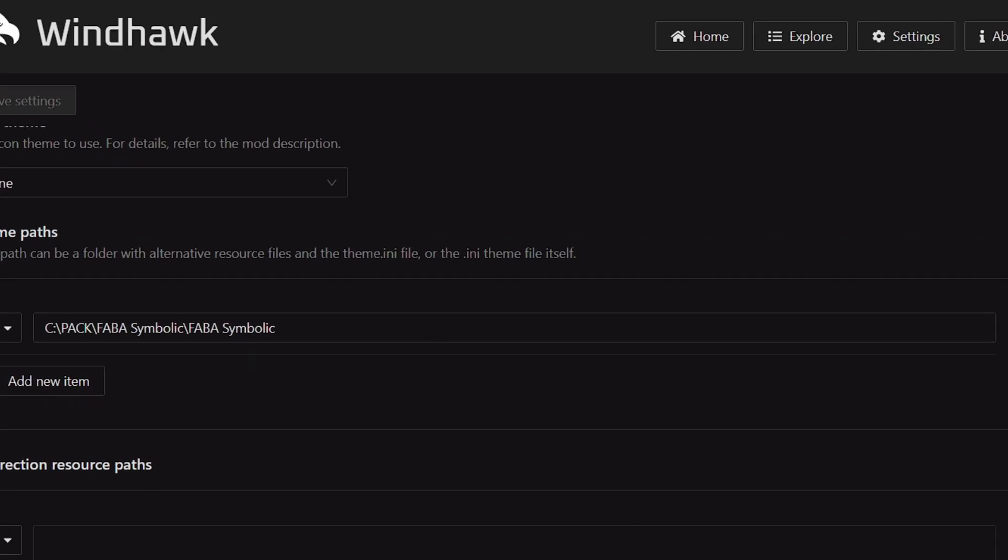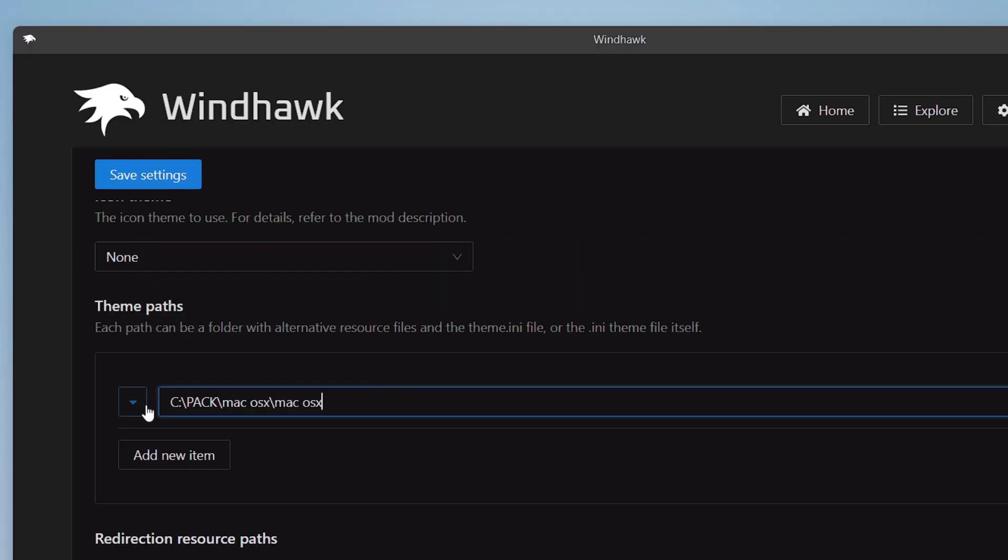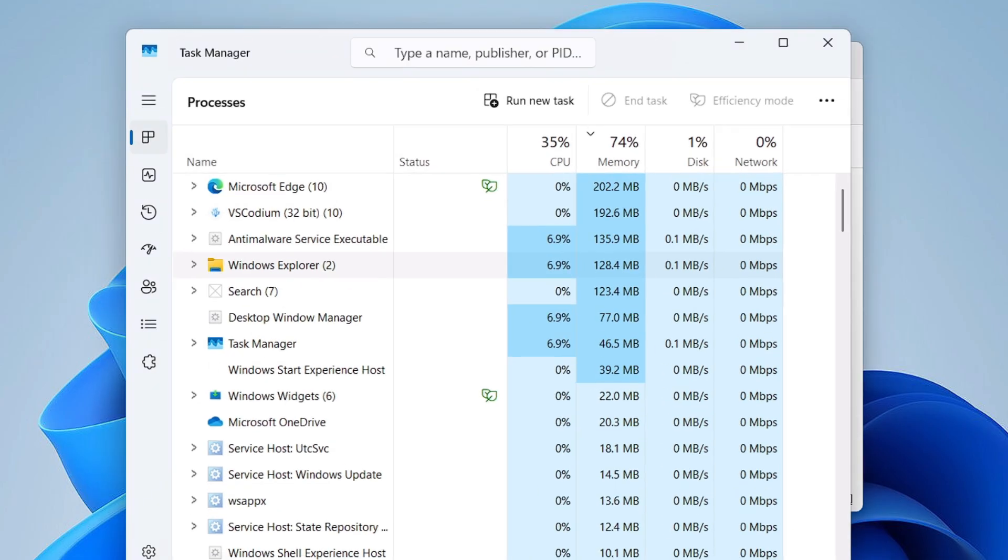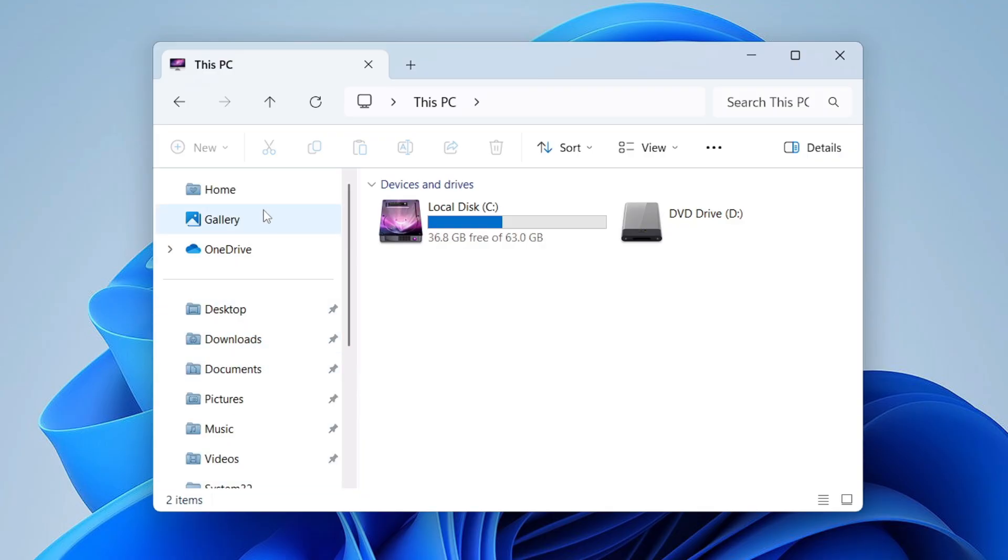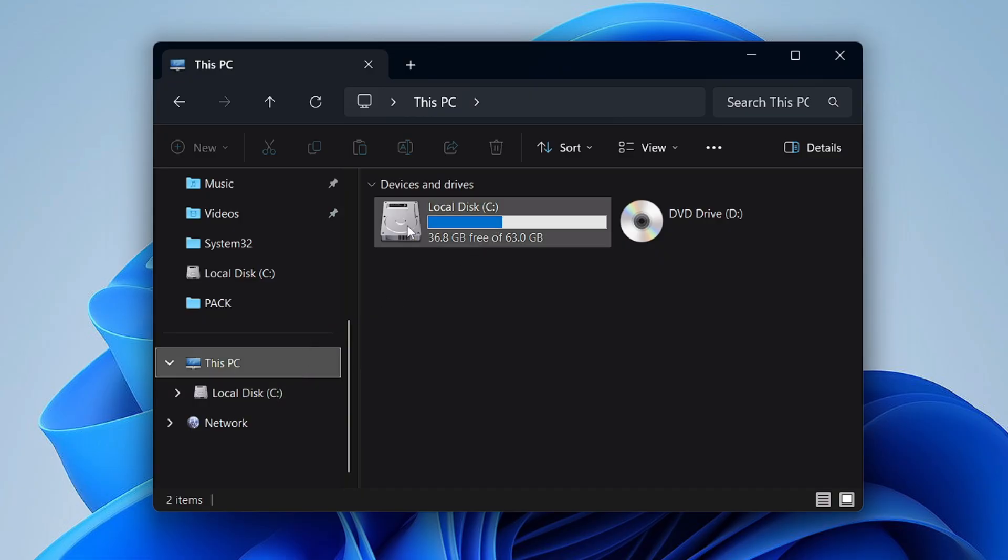Once copied, now you will have to go back to the Windhawk so that you can paste this new path. Click on Save Settings, let's again restart the File Explorer, and there we go! So now you can see the File Explorer icon has been now changed, and this one is the macOS Dark theme edition.